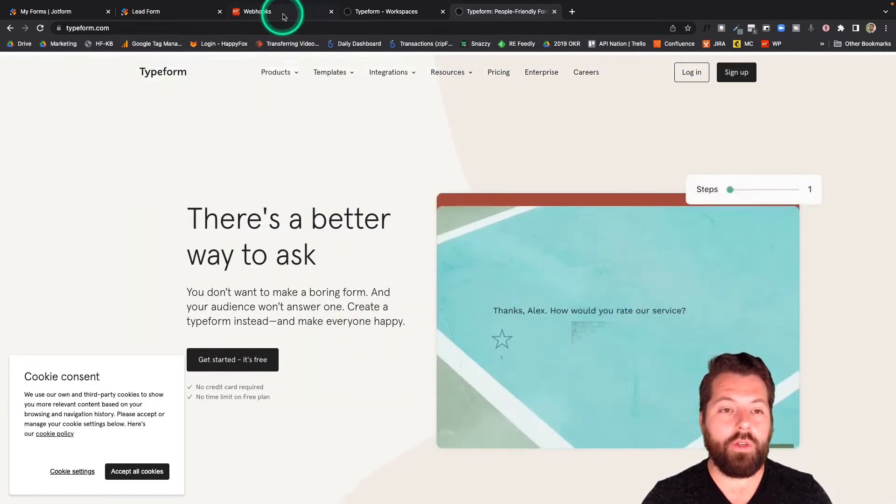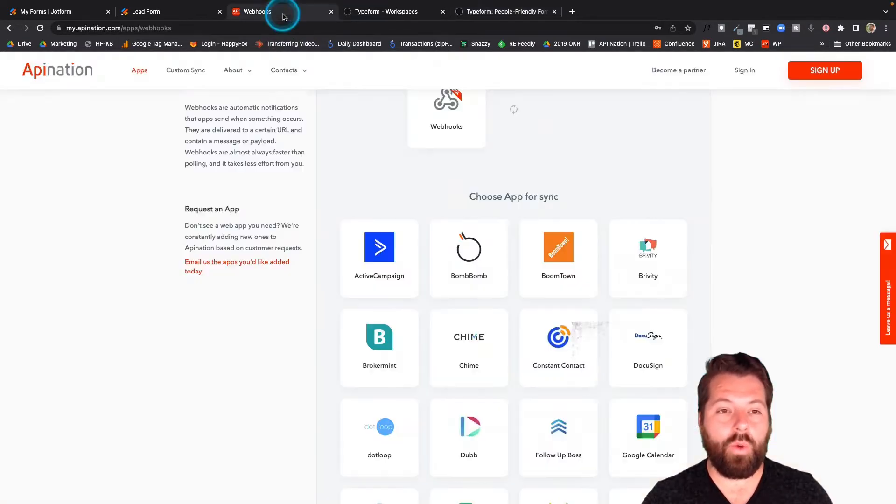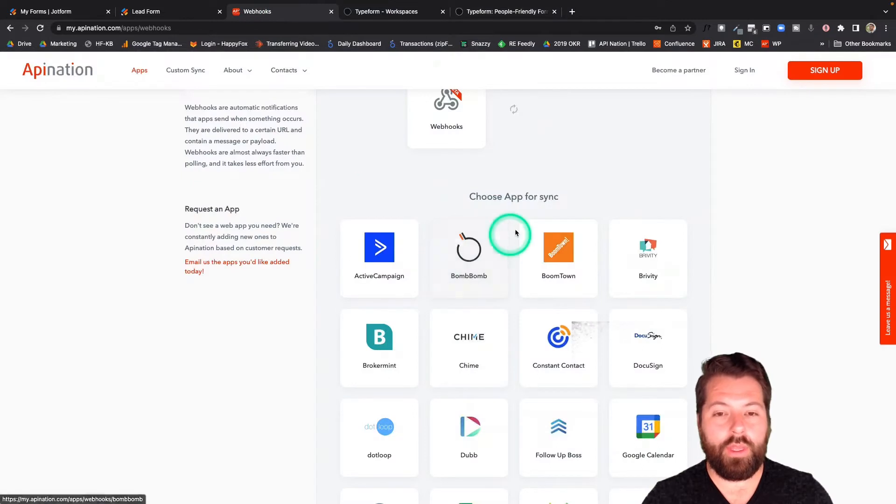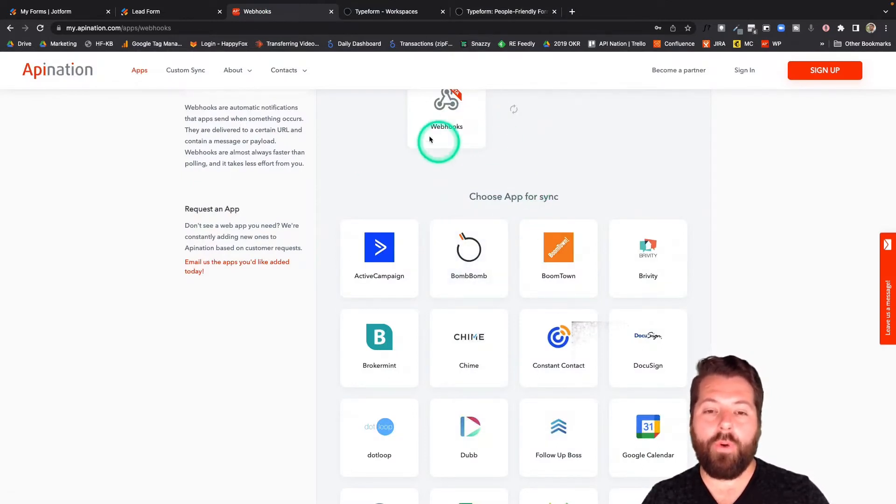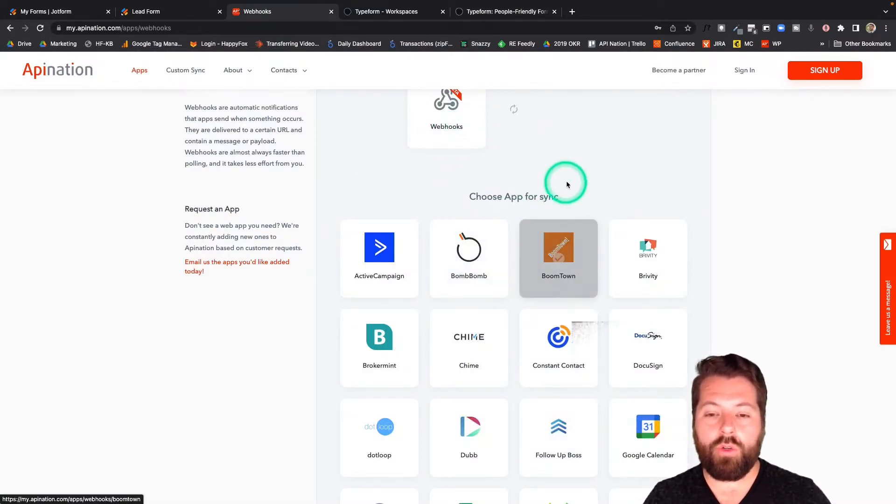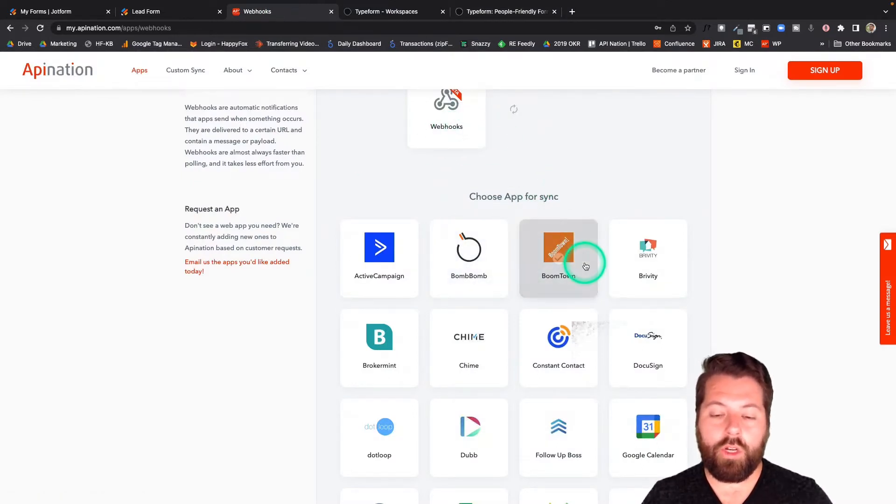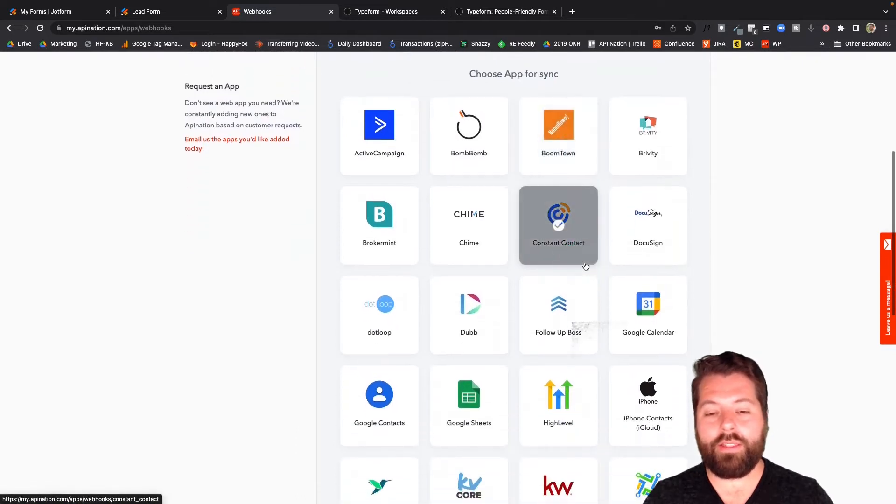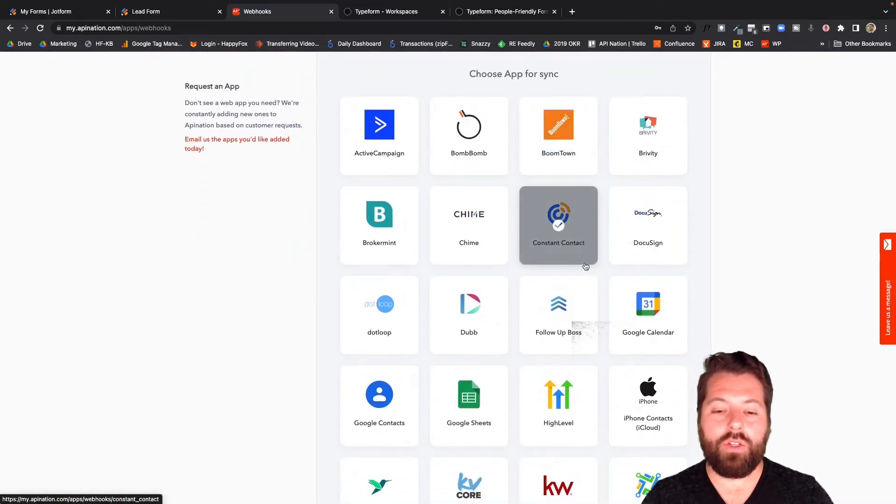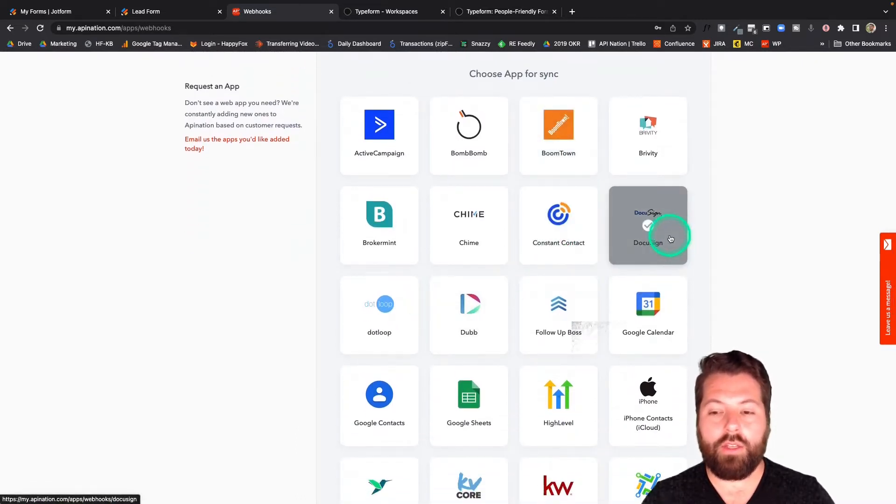What we're going to do is go back to webhooks. And we're going to sync Typeform to, we're going to choose where it's going to go. In this instance, I'm going to go ahead and send it to DocuSign.